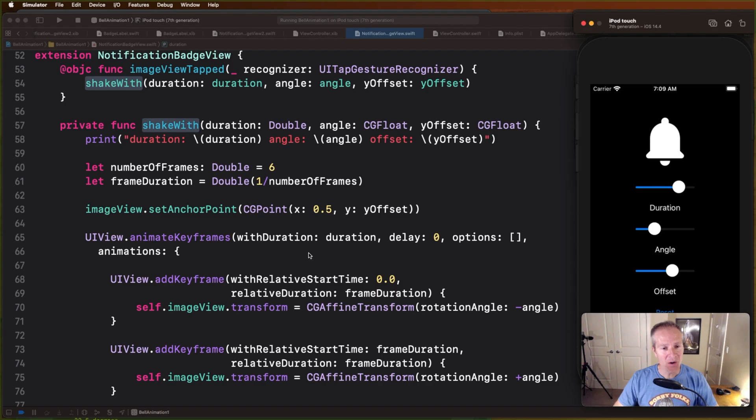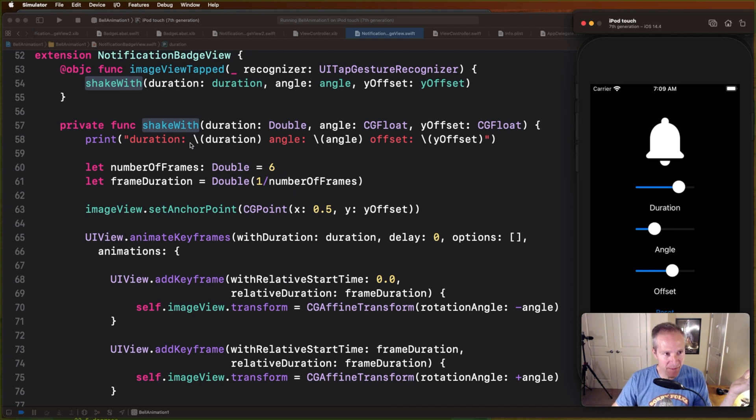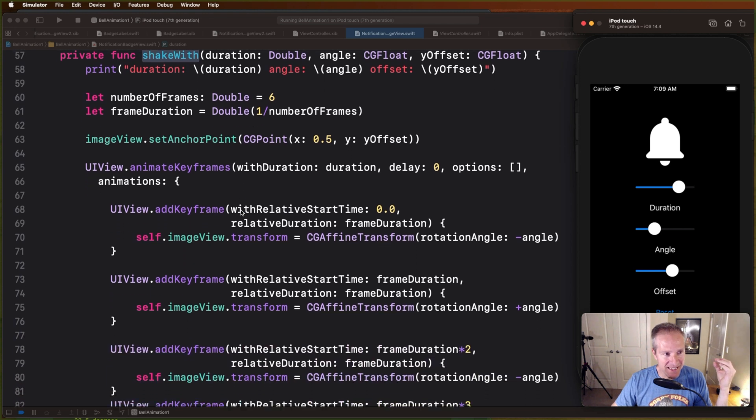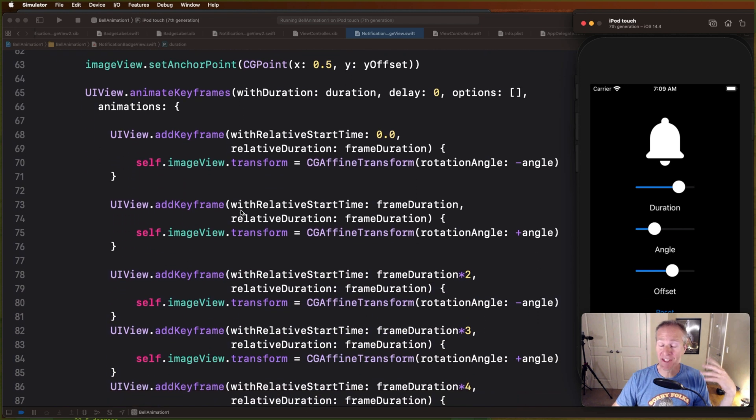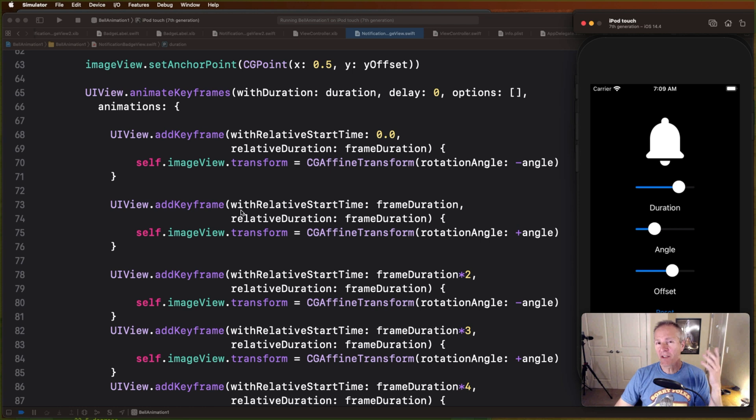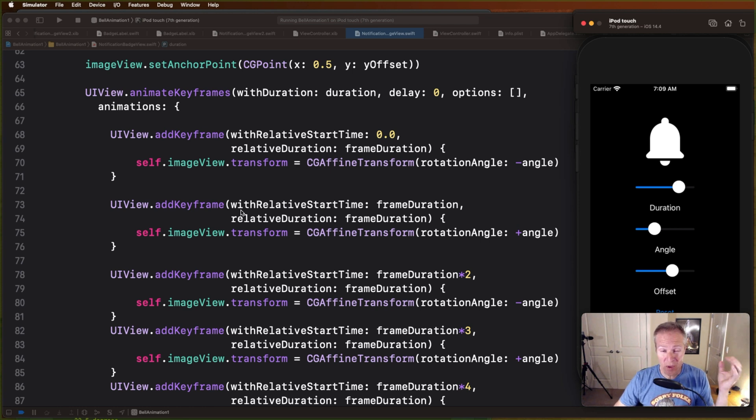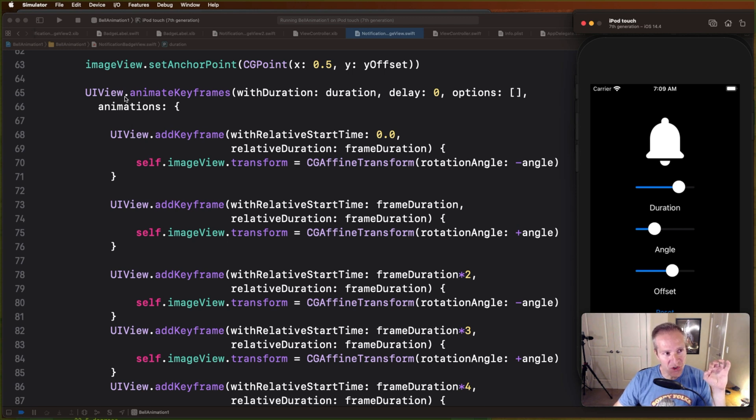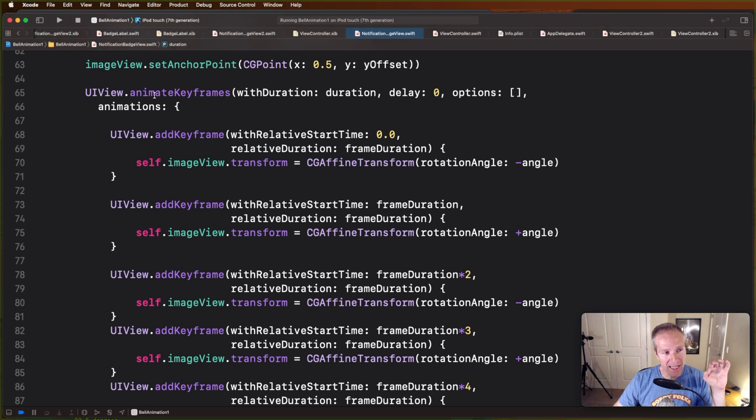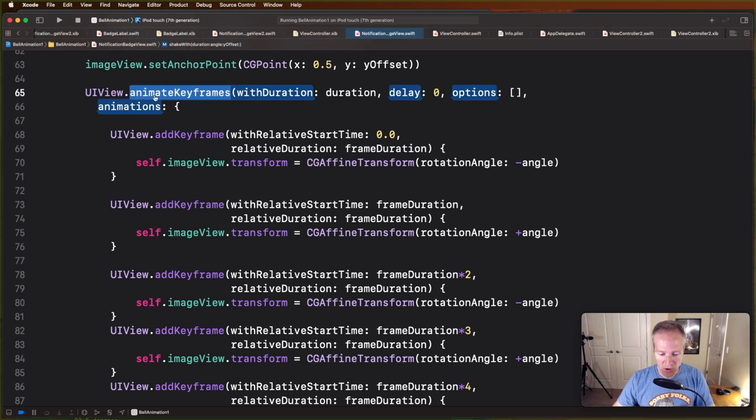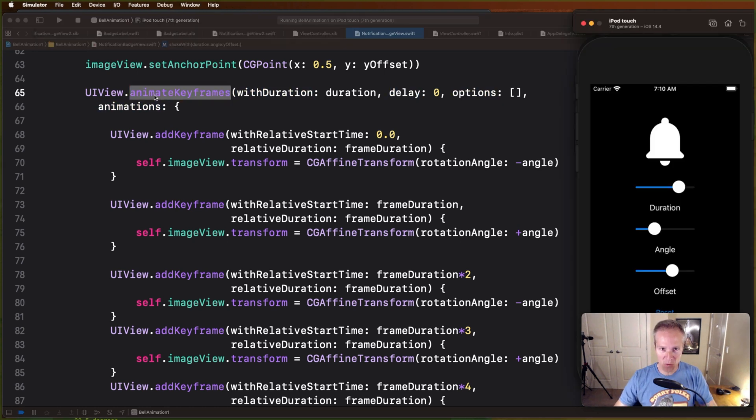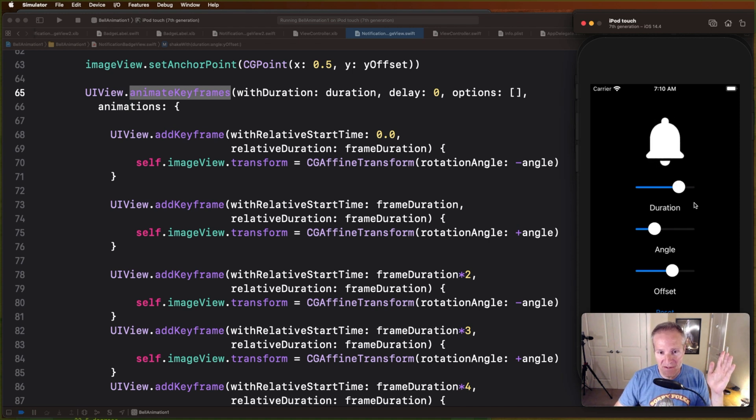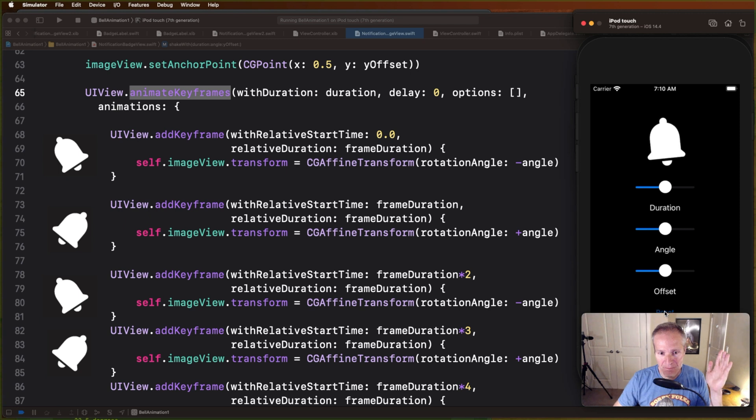Okay, so over here we've got the code that actually does the animation. This is a shake method, it takes in those three variables, and this is the code that actually does the animation. Now we've done videos before on core animation. We could have dropped down to a really low level and done that here, but in this case I decided to stay a little bit higher in UIKit and use UIView.animateKeyframes.